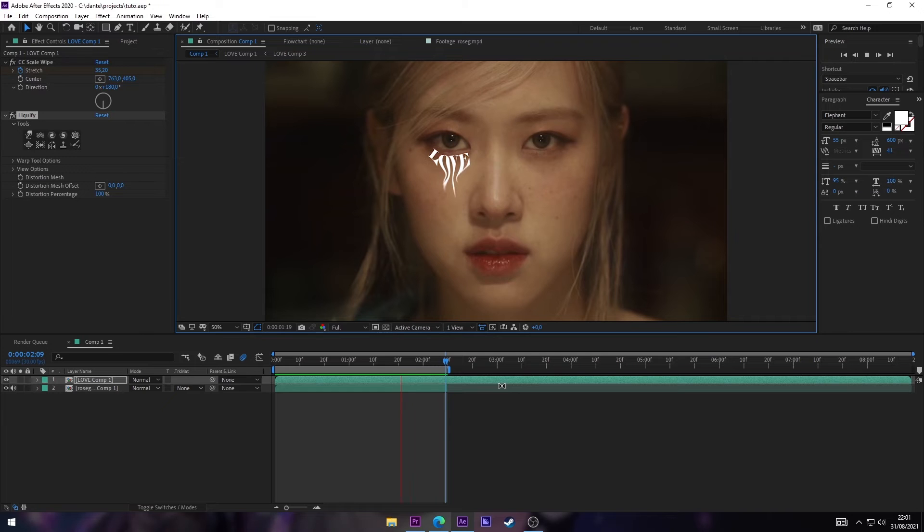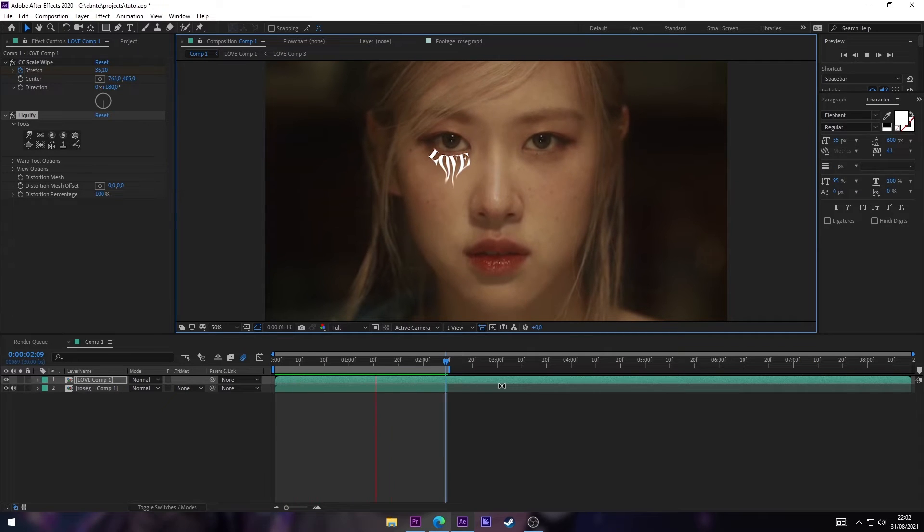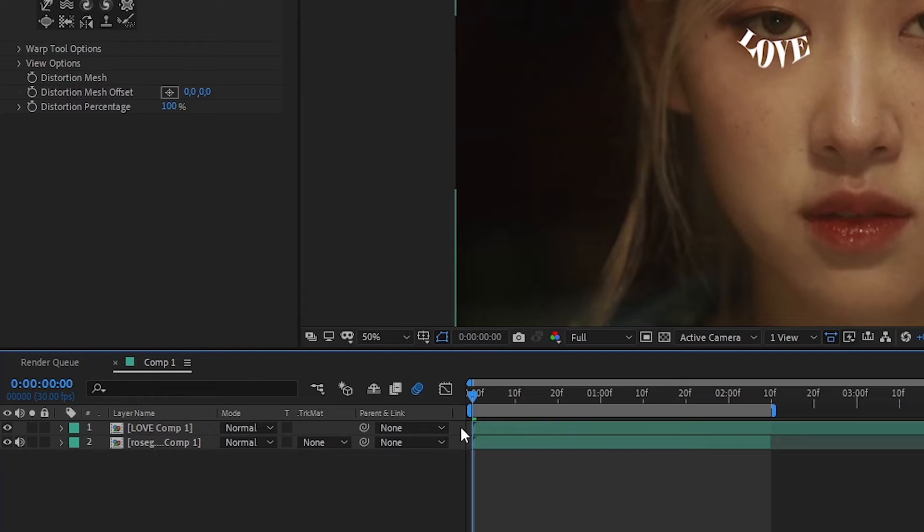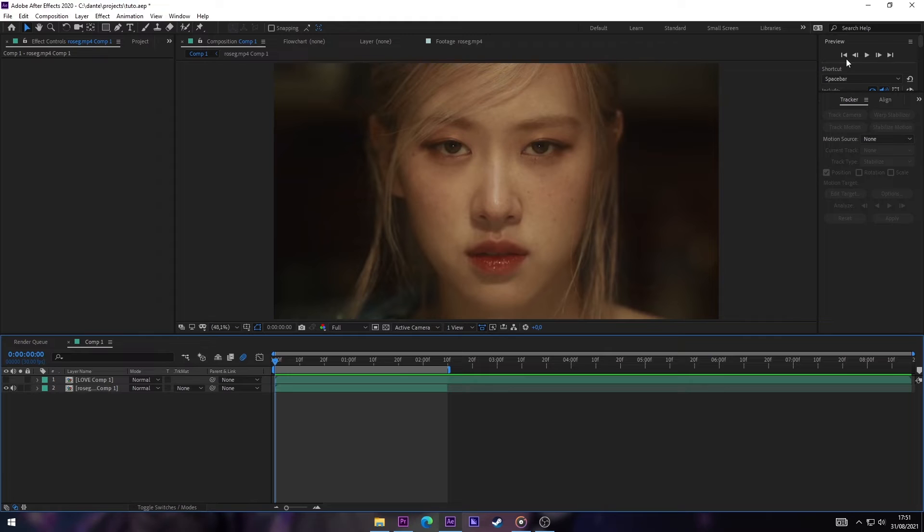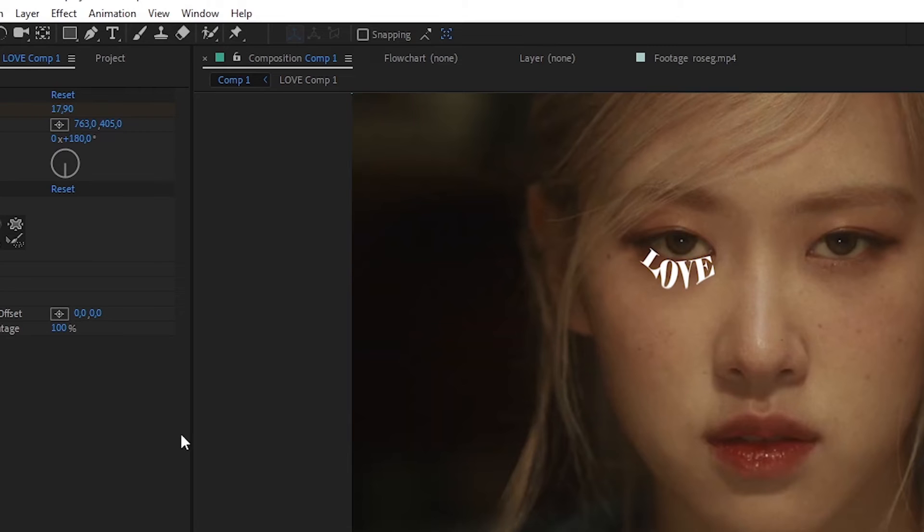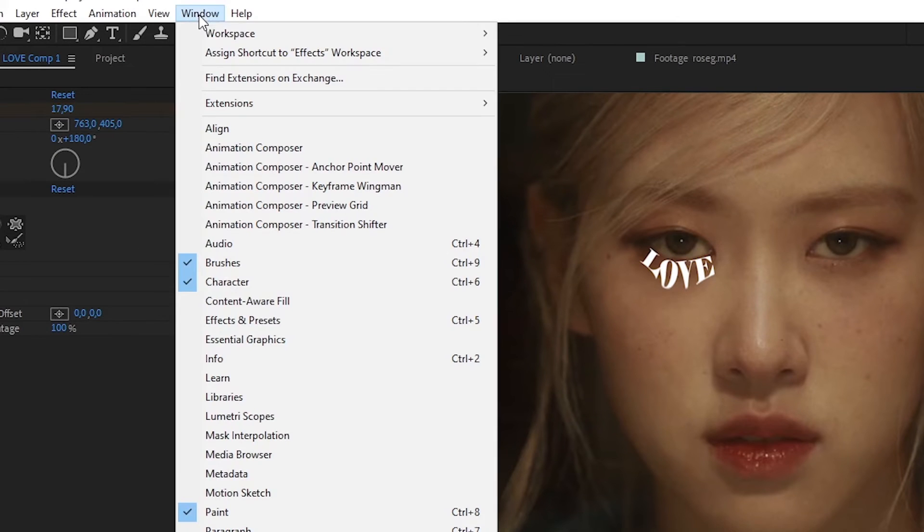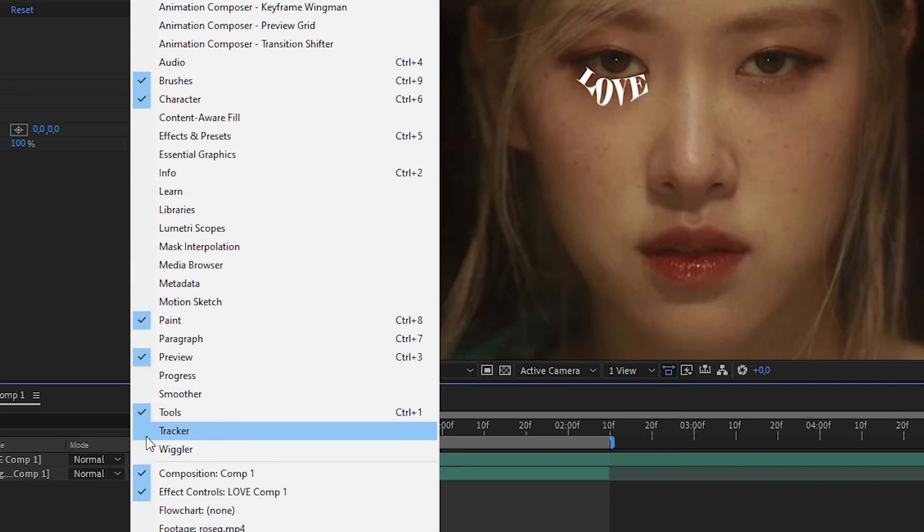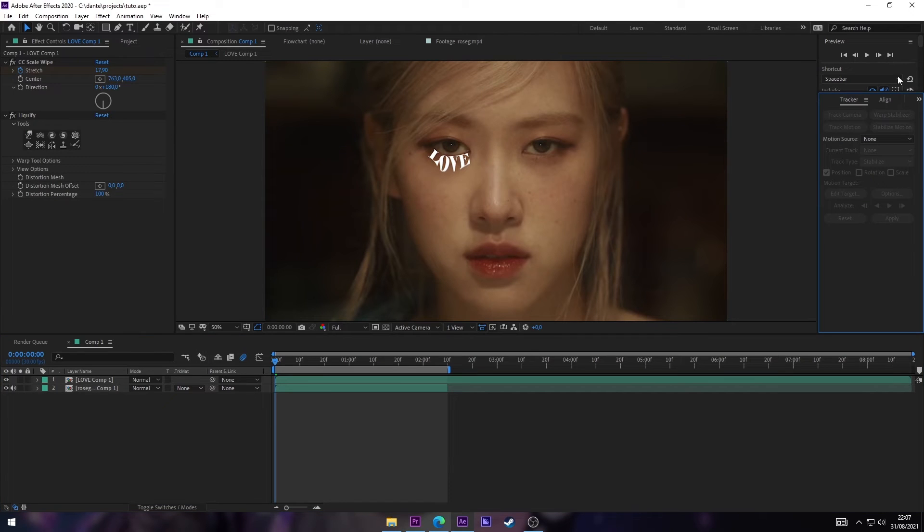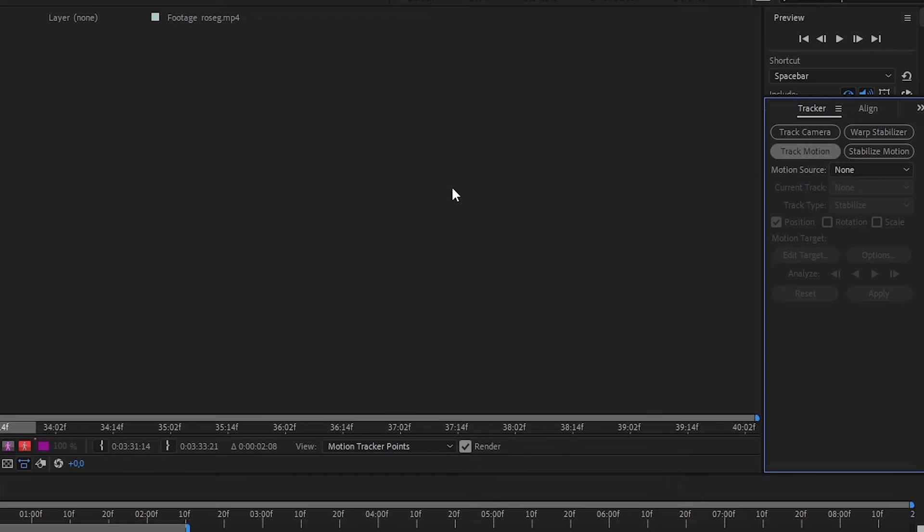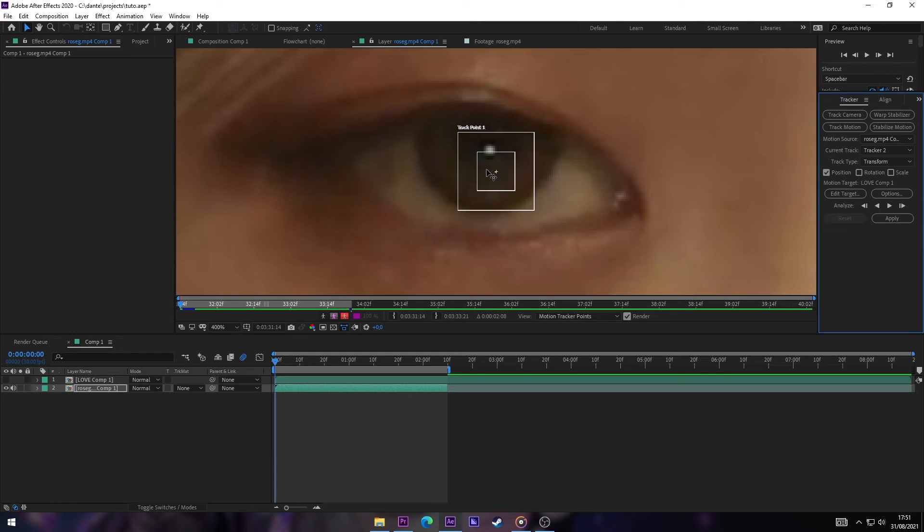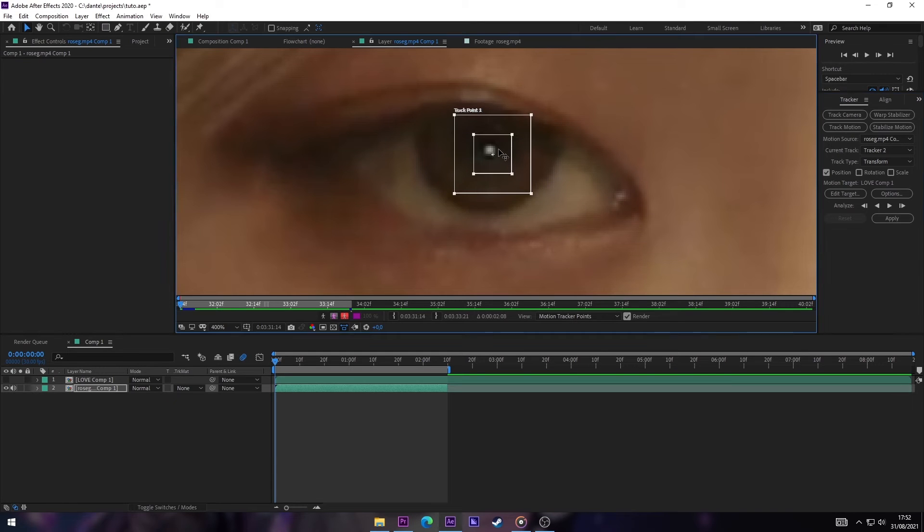Now we're gonna make the text follow along the clip. We're gonna turn off the view of our text layer and now we're gonna play with Track Motion. If you don't have Track, just go on Windows and there you will find Tracker. Just click on it and the track options will appear.